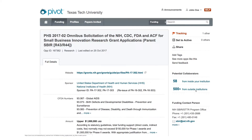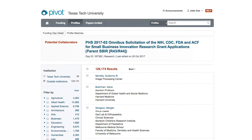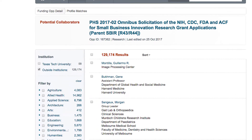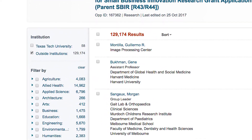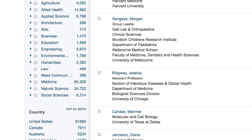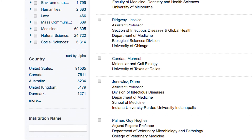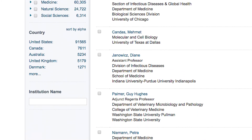To find collaborators outside of your institution, click on Potential Collaborators from Outside Institutions. To narrow your search, use the filters on the left side menu bar. Those filters include listing of disciplines, country, and institution name.